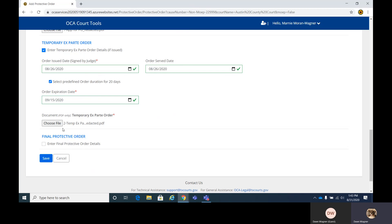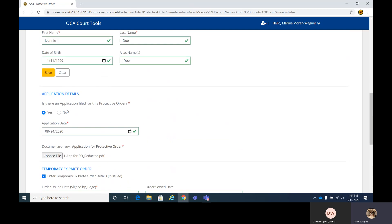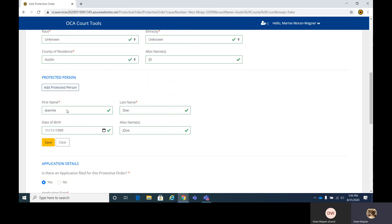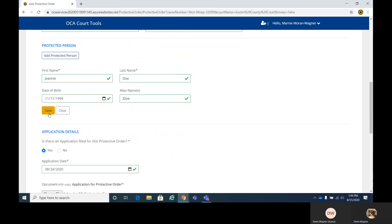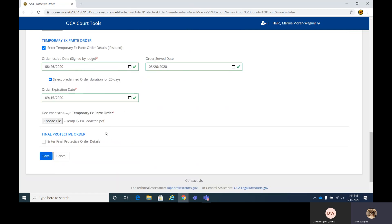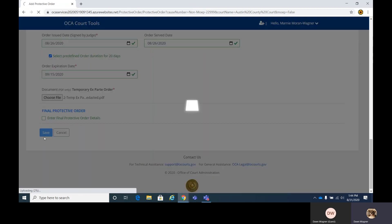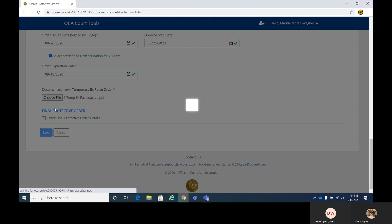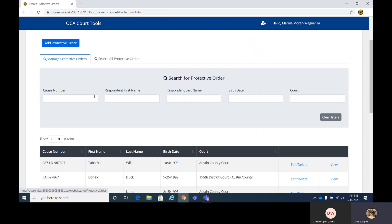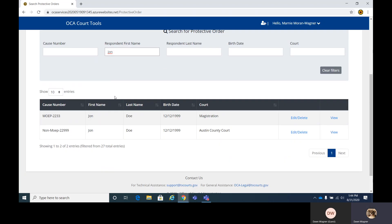And we're going to save this at this point and we'll come back in to edit it to add the final order. Again, if I missed anything, I forgot to save that again, but it'll prompt you like it did last time to come up and correct what you're missing. Okay, so it should be saved now. We'll search for John. And here are John's two protective orders.